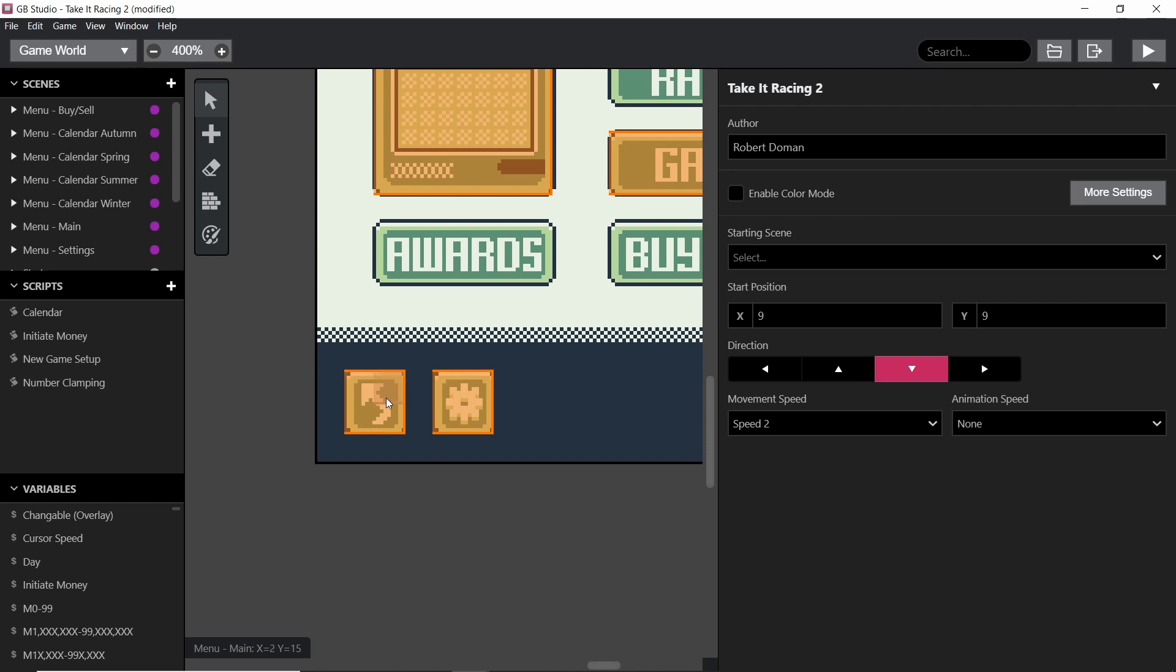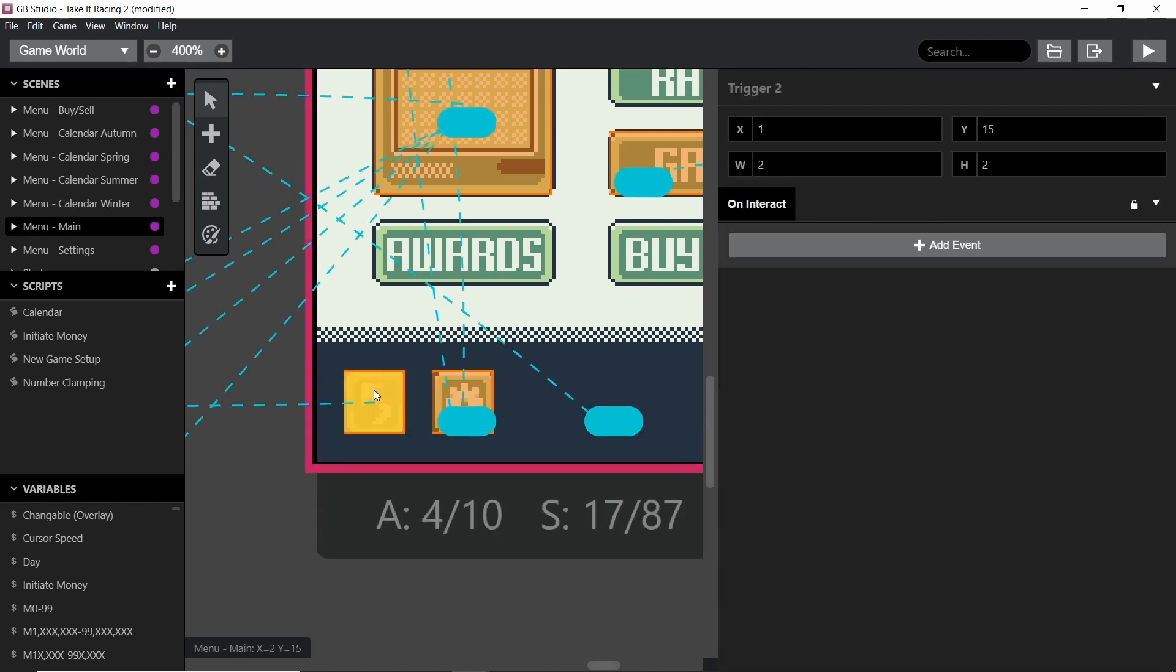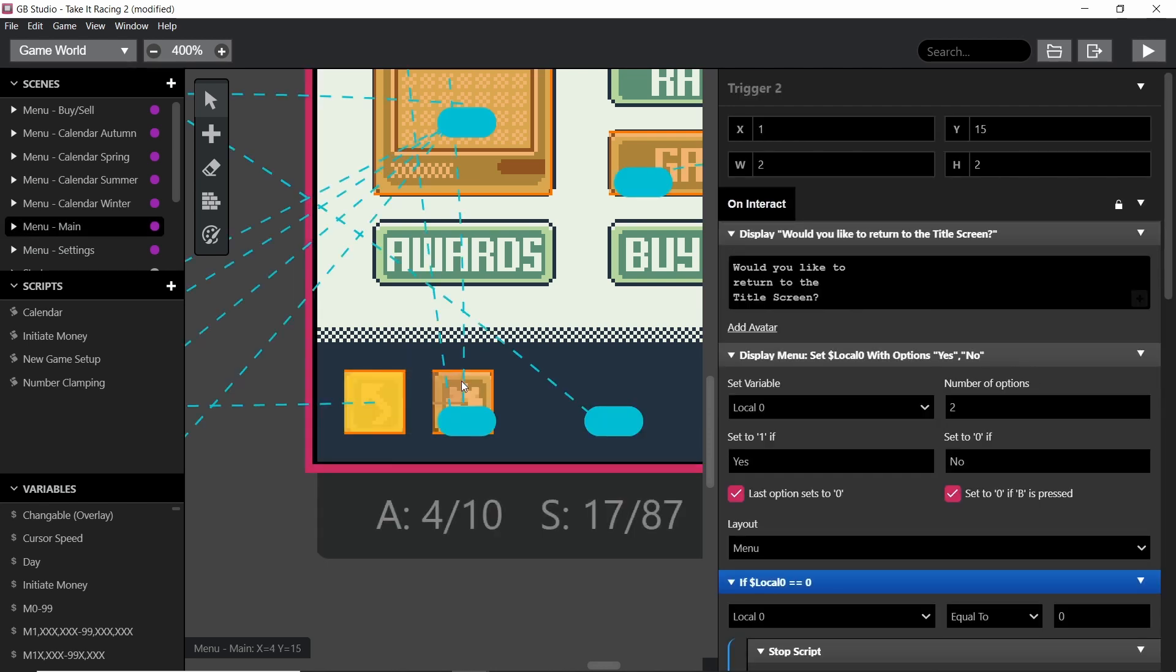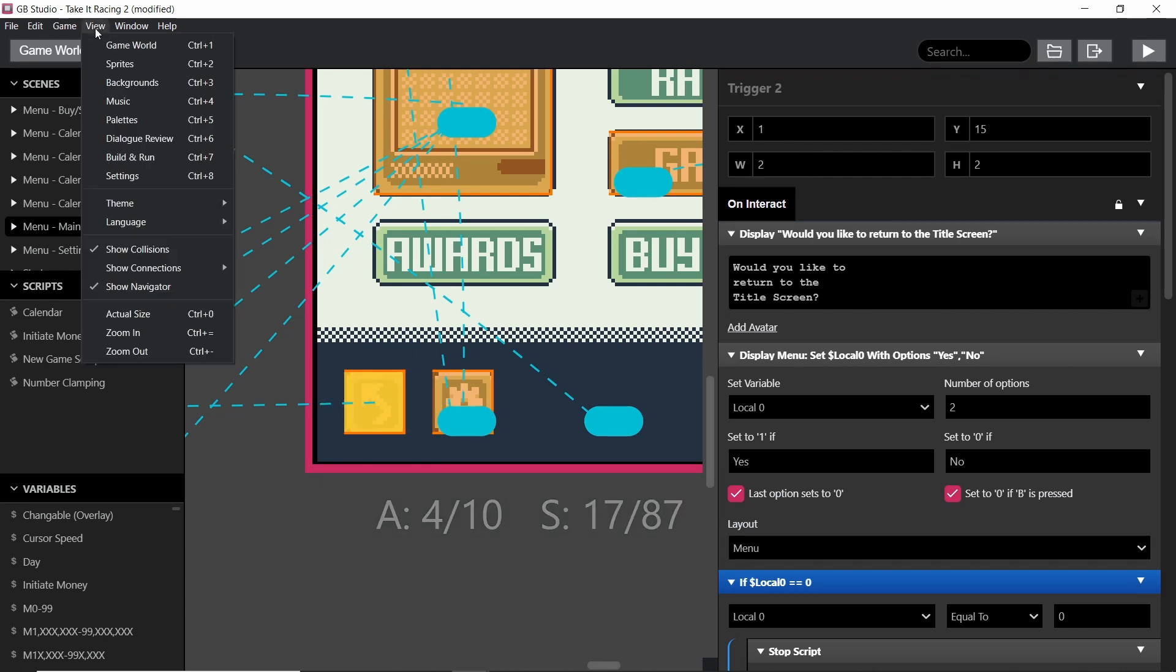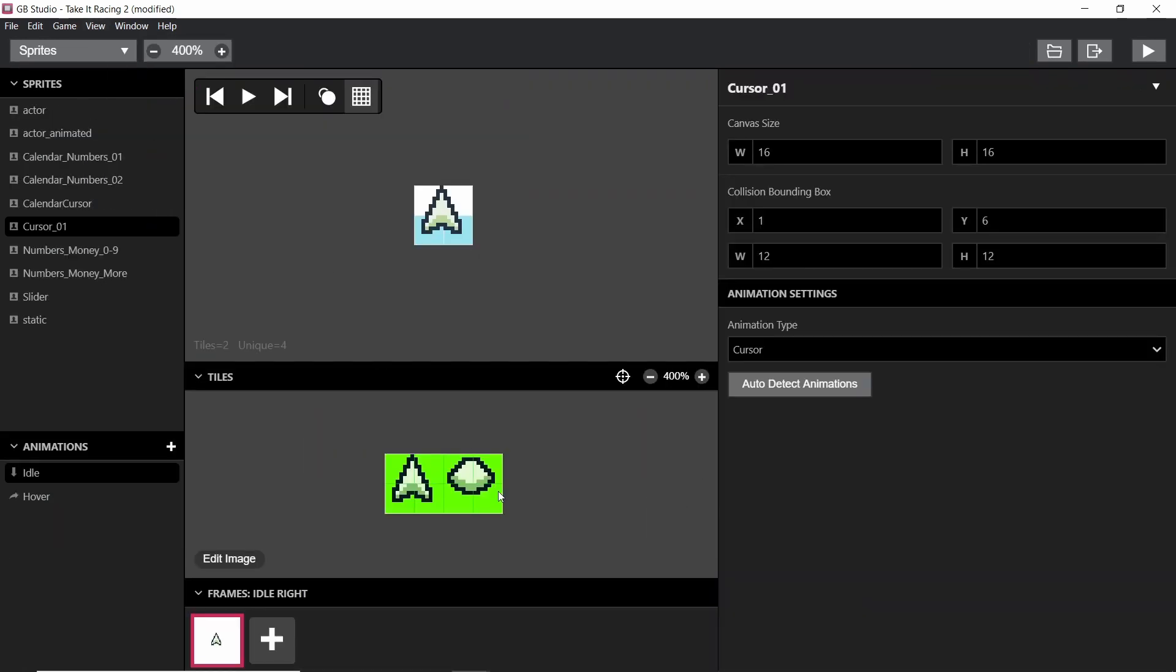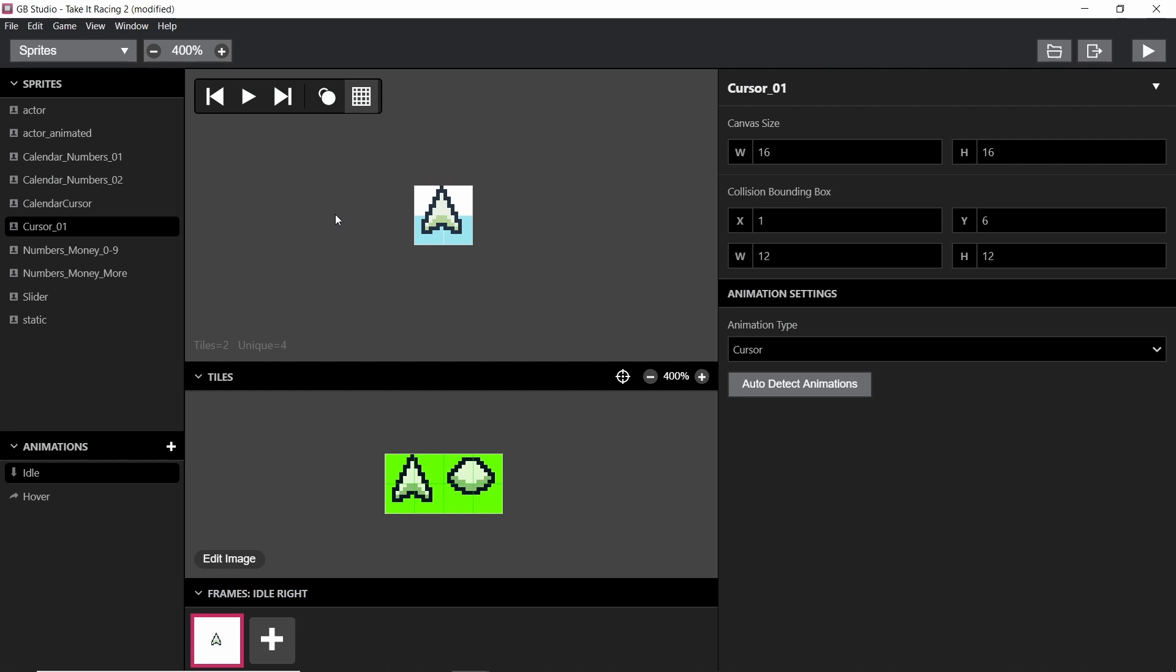So I recommend making sure that your cursor sprite is shrunk down slightly and focused on the point of click.